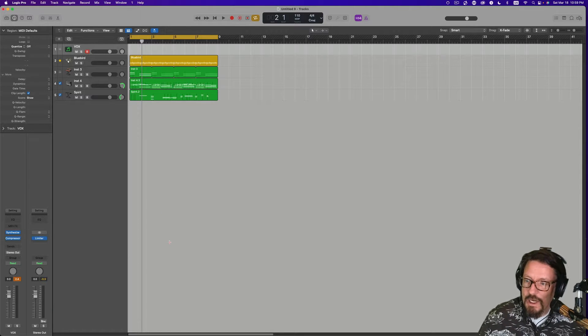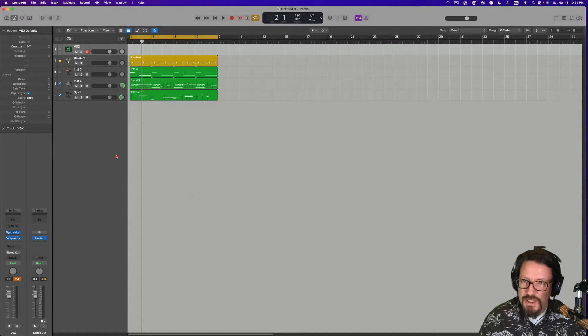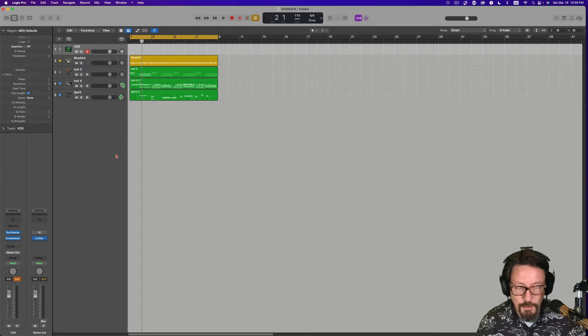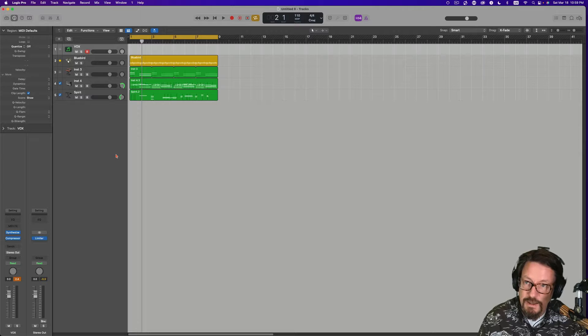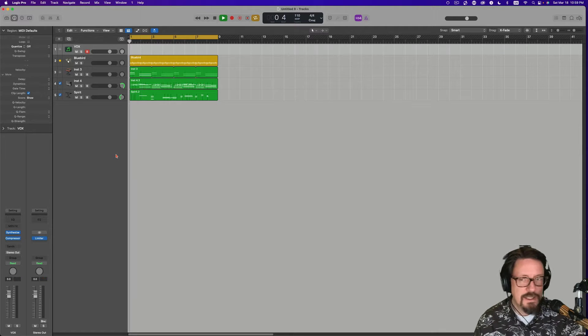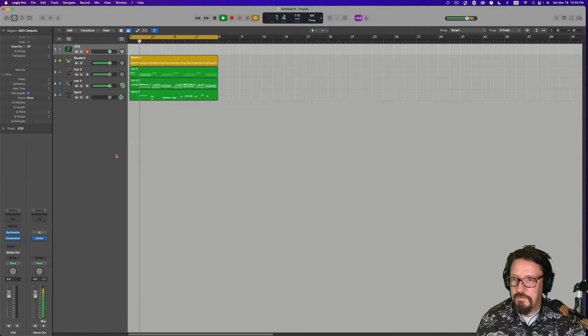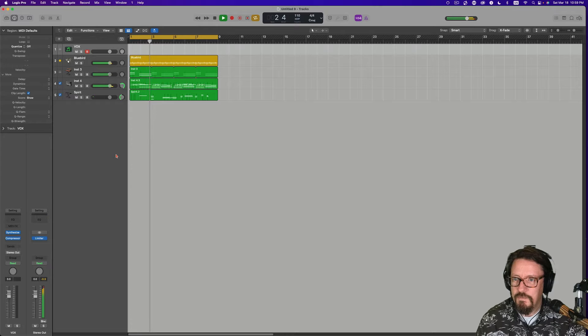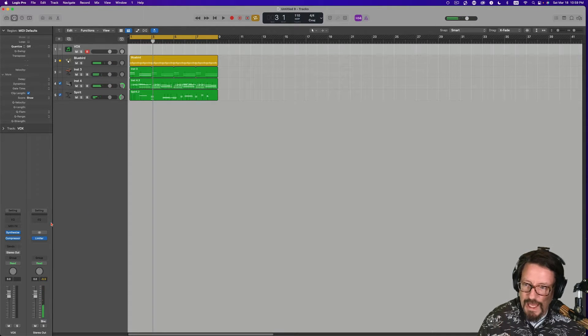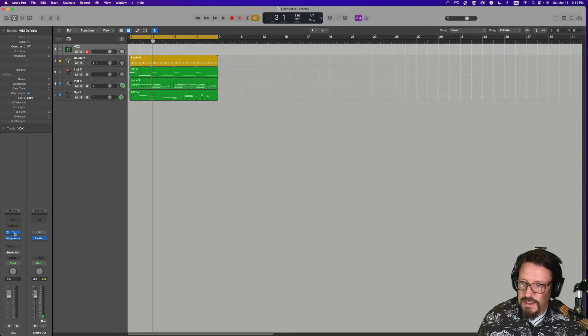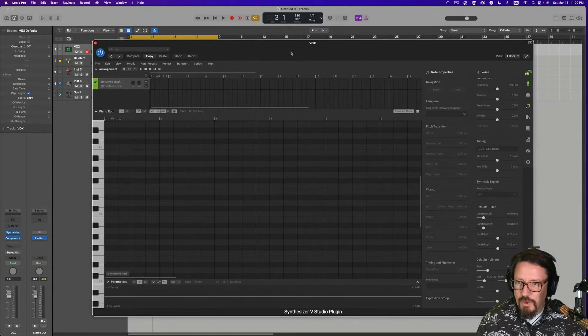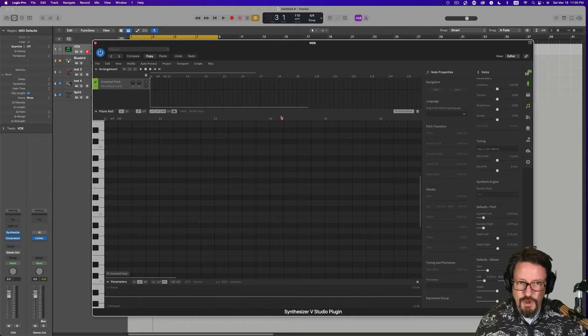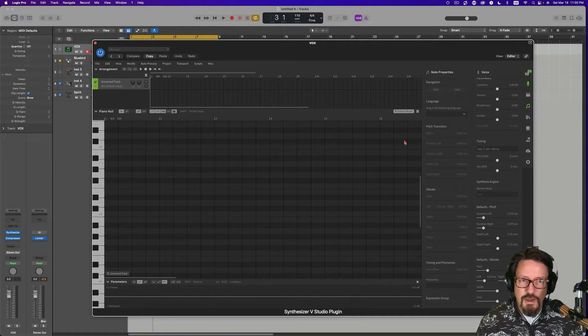Let's jump right into this. I have just this 8-bar loop, nothing fancy. I just threw this together so you can get an idea. I'll play that for one second. So we're going to add a vocal on top of that, and I've got the Synthesizer V loaded up right here just as the default. Nothing out of the ordinary with this at all.